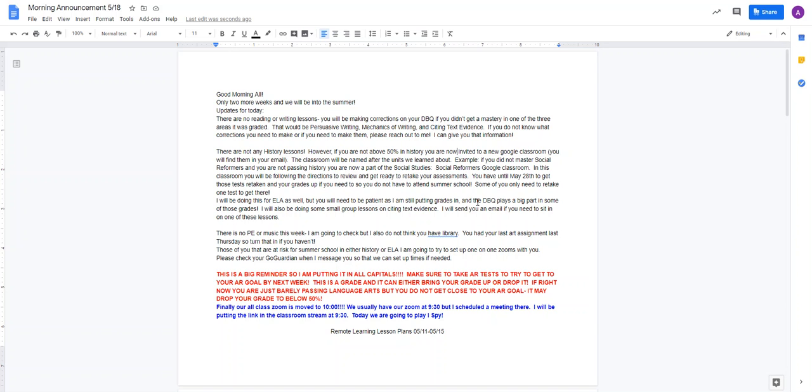This week there is no PE or music. So you guys should not be on Flipgrid this week. There's no music this week. I'm going to check, but I also think you do not have any library. You had your last art assignment last Thursday, so turn that in if you haven't.